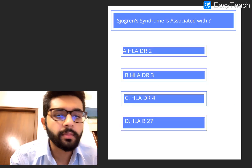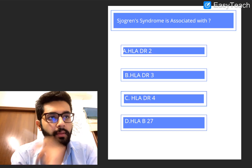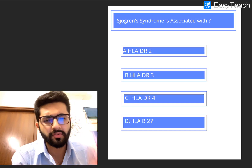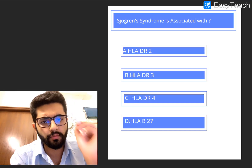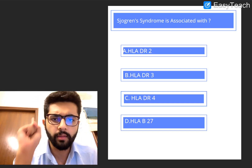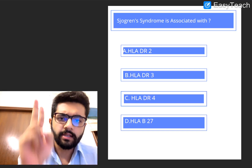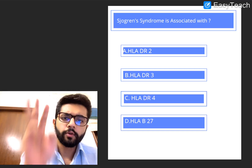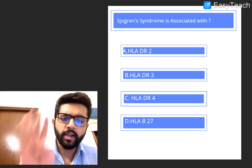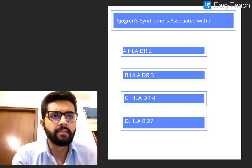So that was about shunting procedures and TOF in brief. Pathophysiology of TOF — very important. Four components of TOF — very important: Pulmonary Stenosis, VSD, Right Ventricular Hypertrophy, and Overriding of Aorta. If you remember them in that order, it's even better.